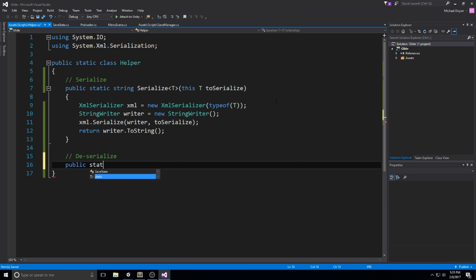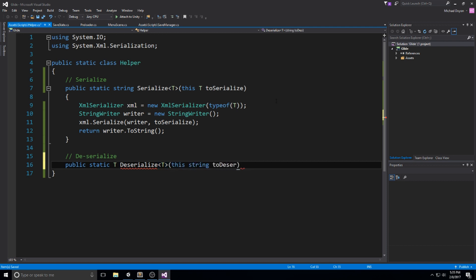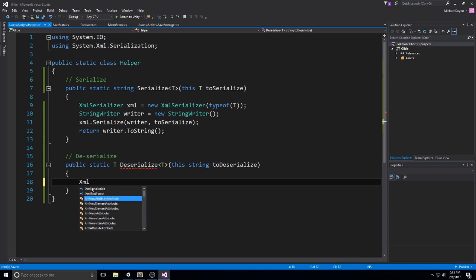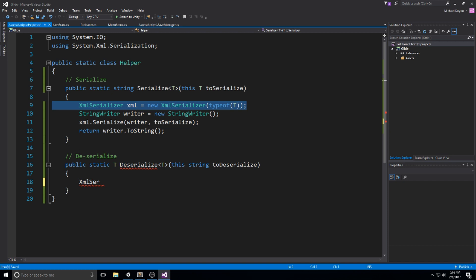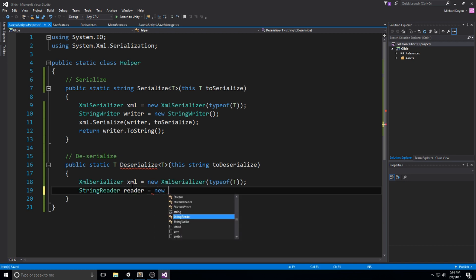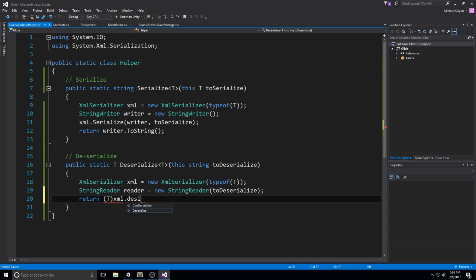Now for Deserialize: public static T Deserialize with type parameter T, taking string toDeserialize. Do the same XmlSerializer setup, but use a StringReader instead of a StringWriter: reader equal to new StringReader(toDeserialize). Finish by returning (T)xml.Deserialize(reader). These serialize and deserialize functions work with any class using the template operator — they can be hard to read through quickly but they work great.